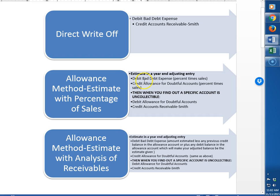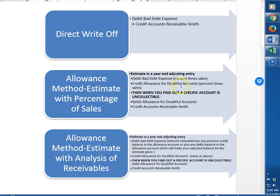At the very end of the year they're going to debit bad debt expense, and instead of crediting an account receivable, since they don't know who it is yet, this is just their estimate, they're going to credit an account called allowance for doubtful accounts. This is an account that is considered like a bucket.